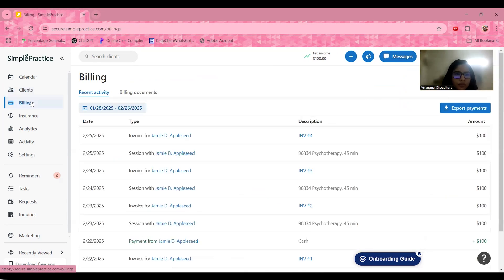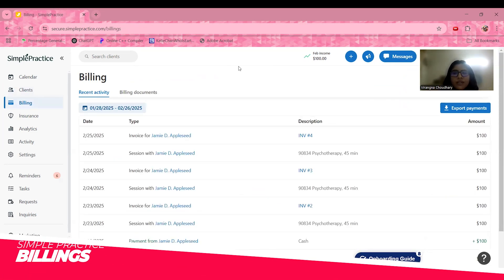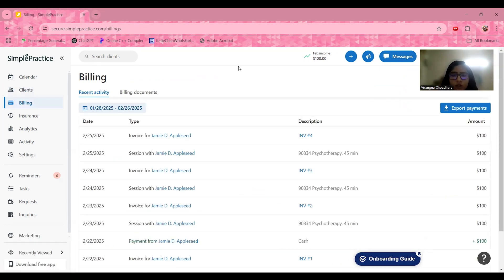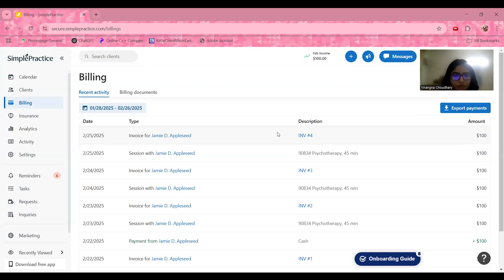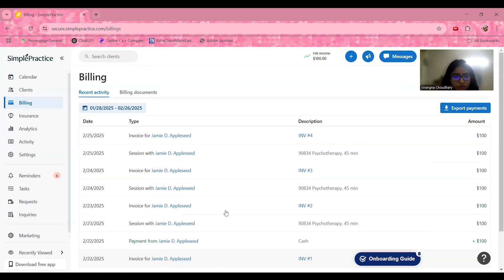Moving forward to the billing section — managing payments is made simple here. It generates invoices and superbills instantly, accepts online payments directly through the platform, and tracks outstanding balances while automating payment reminders. Live activity for billing is recorded here, showing amounts added, descriptions, and which client has an associated invoice and session.